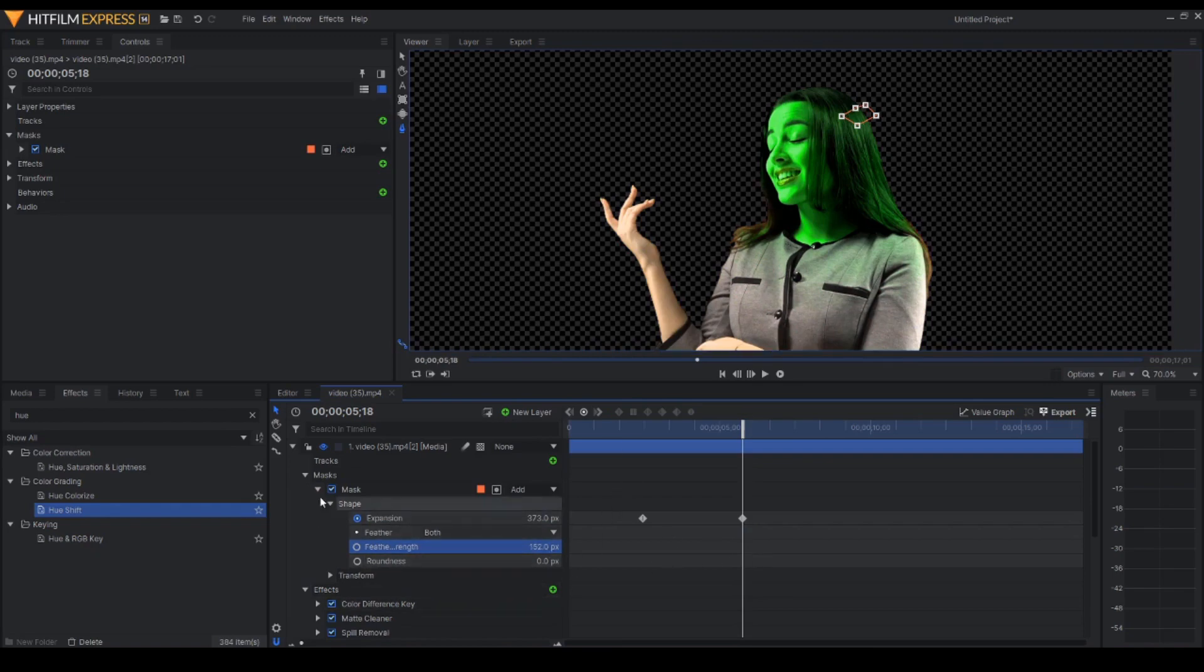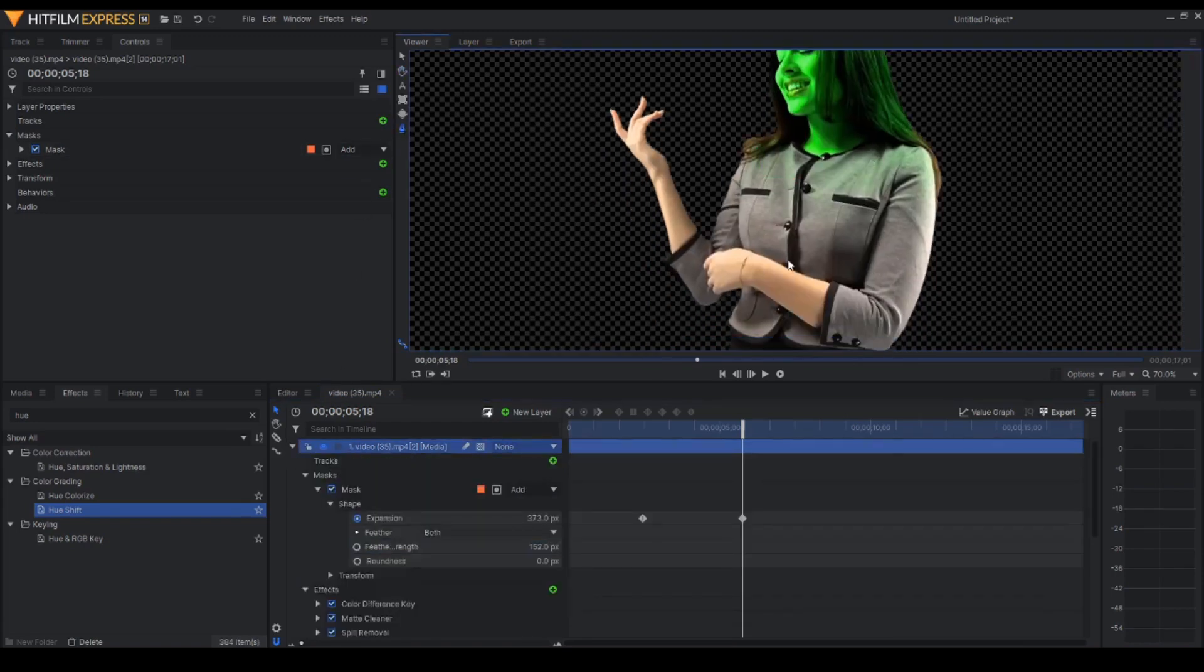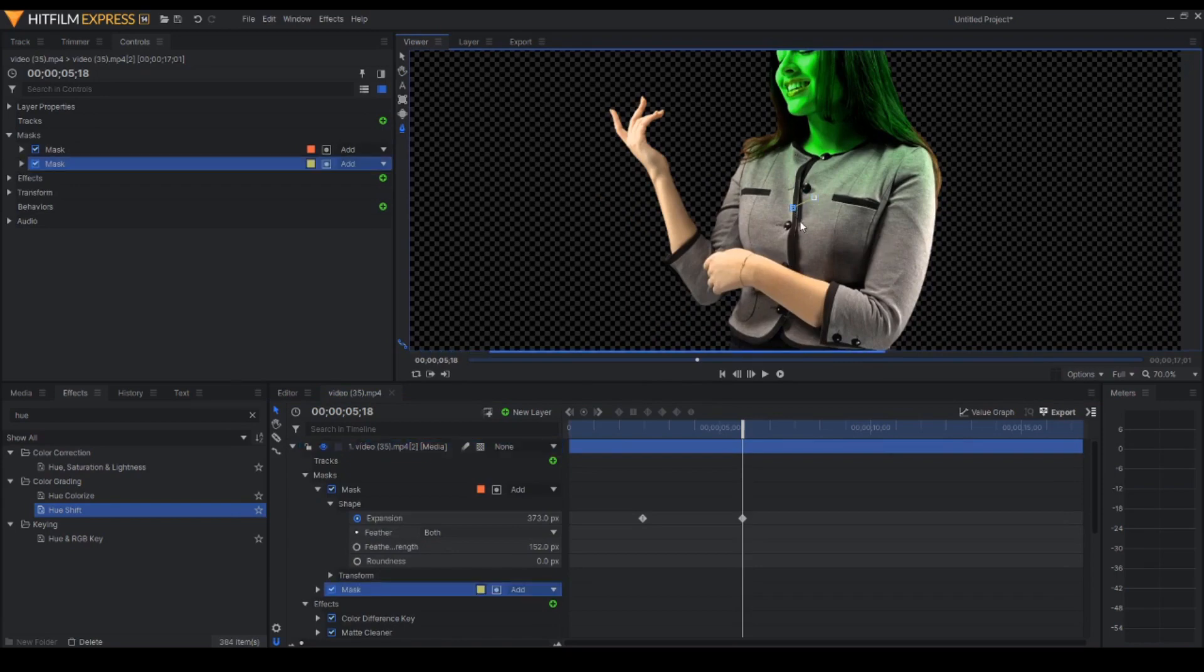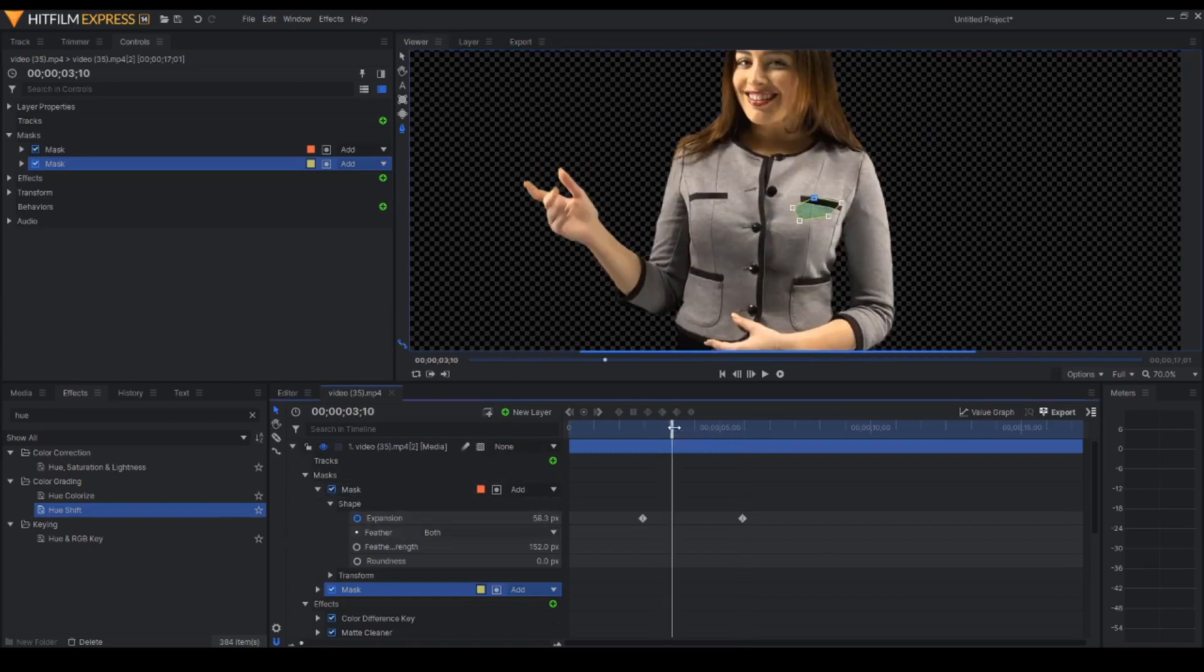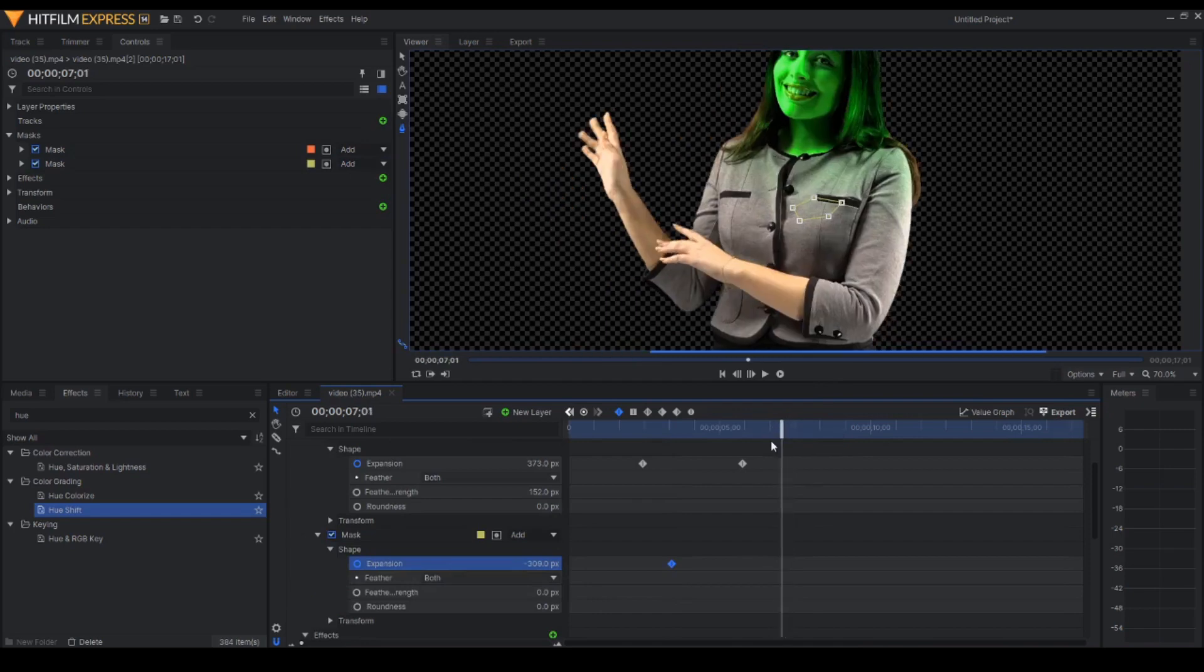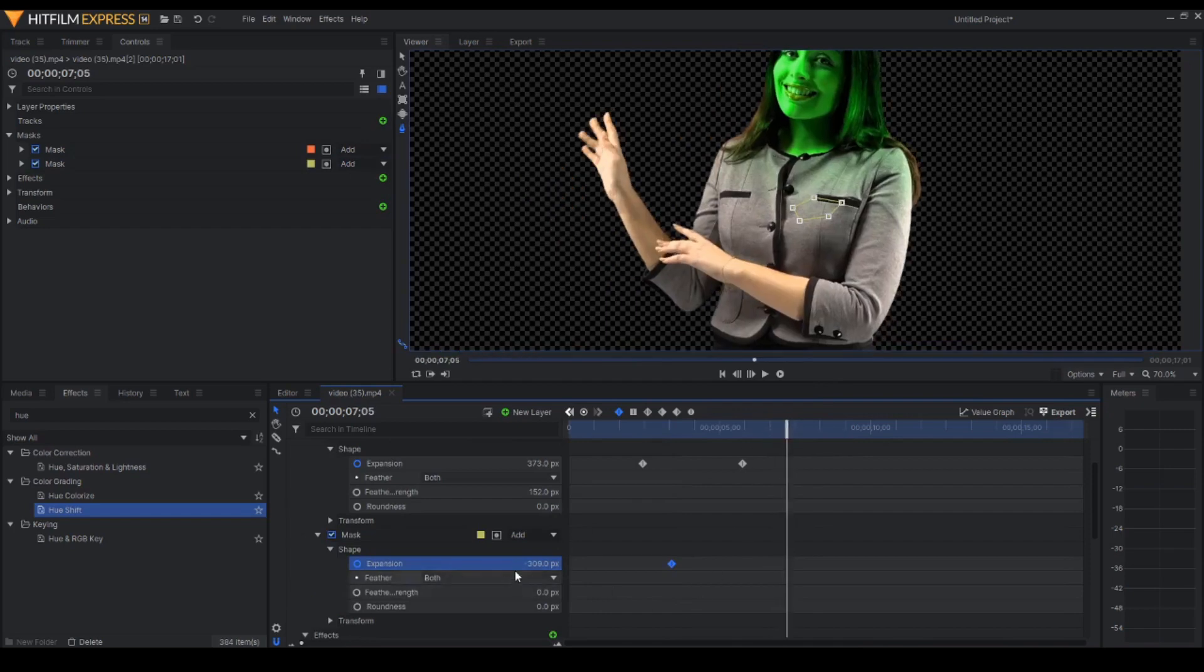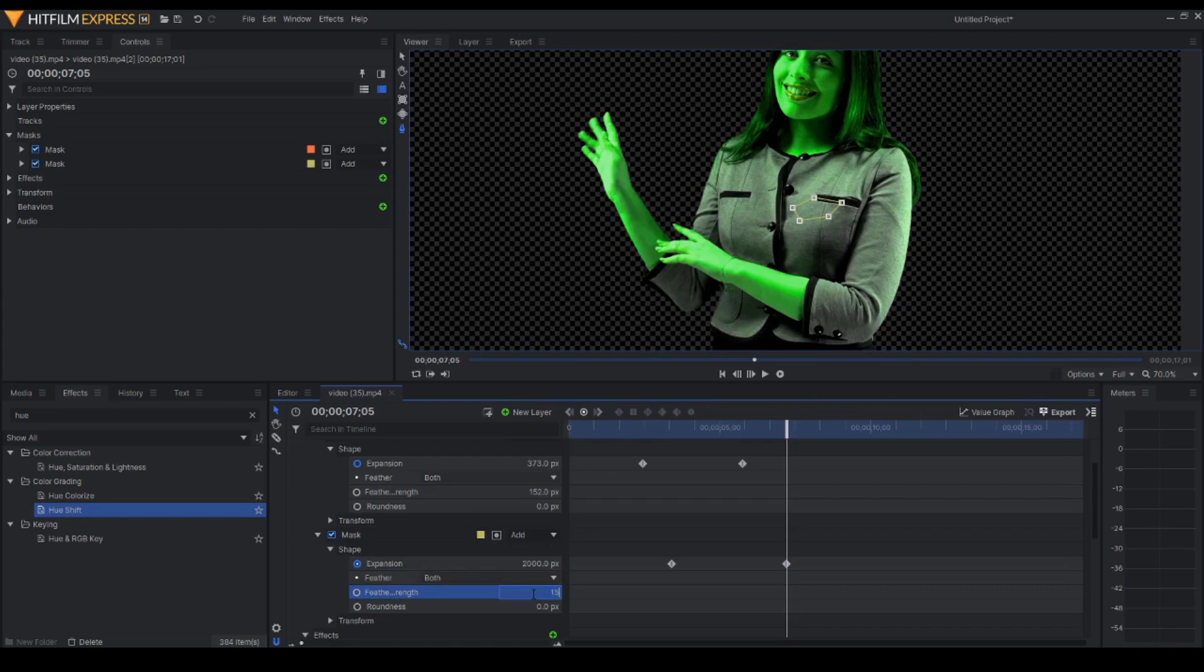And let's go to another one. Let's make a new mask somewhere in the chest. And of course, let's make a keyframe in the expansion, negative. And just after that keyframe, let's make a new. And then, let's feather, 152.